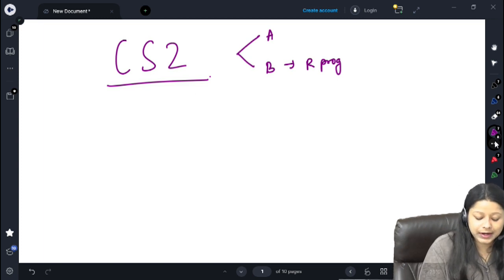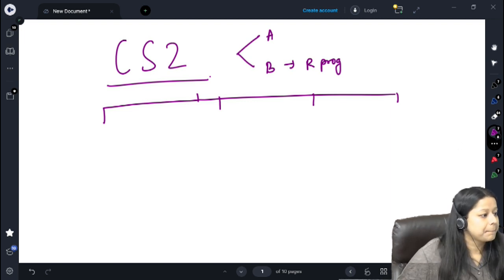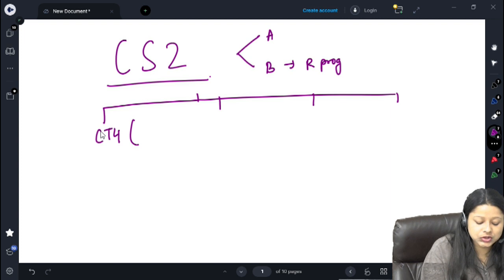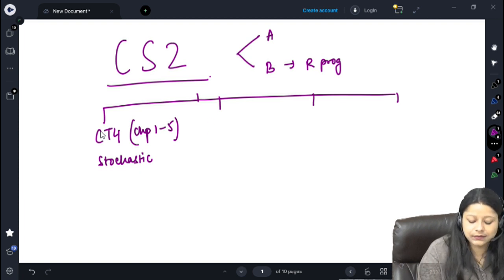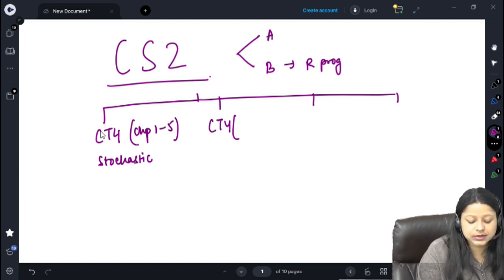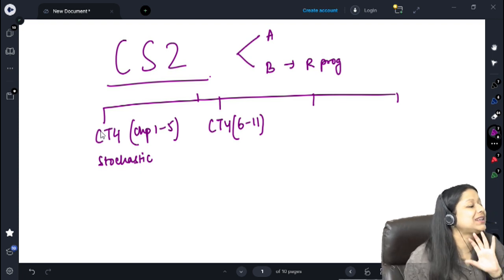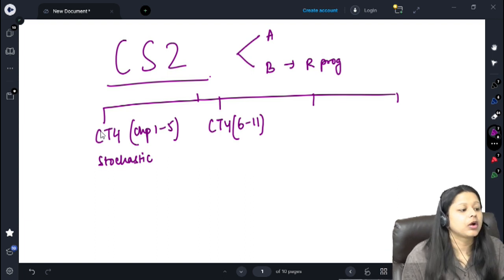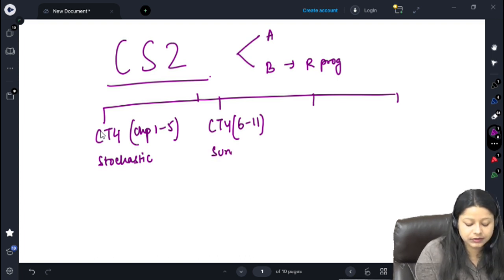In CS2 there are 4 different parts that I divide the entire syllabus into. The first part deals with CT4 — chapters 1 to 5 — which contains the stochastic portion: Markov Chain, Markov Jump, stochastic modelling. Then we have the CT4 portion which is chapters 6 to 11. This entire chapter 1 to chapter 11 is from CT4 earlier, so we can get a lot of past paper questions from these chapters.